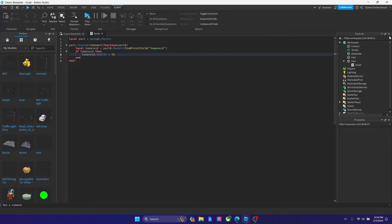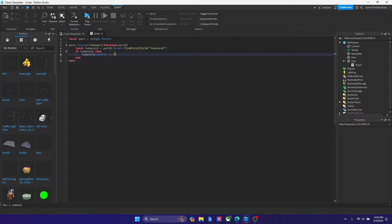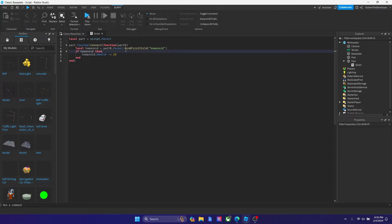So if you're not satisfied with the first way, there's another way and this way might be more efficient depending on the game purpose. What we're gonna do is after health we're gonna put a minus before the equal sign. So it should look like humanoid dot health minus equal to 50, so basically we're subtracting 50. Let's make the value lower so we can see the effect.